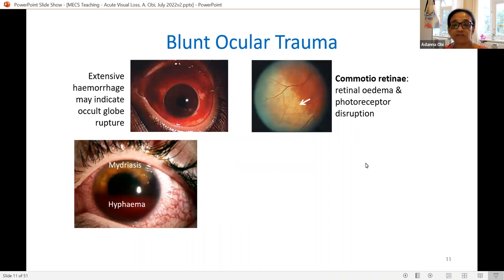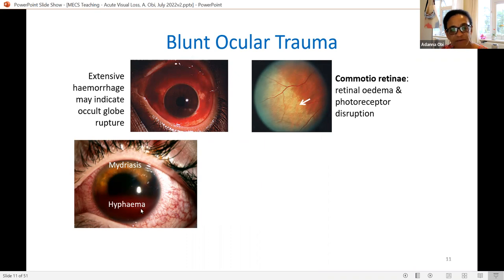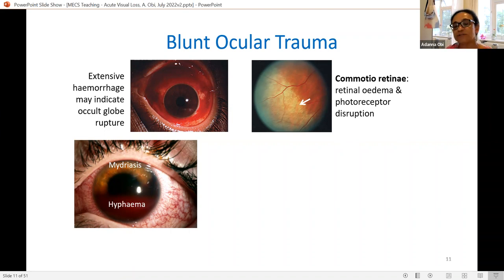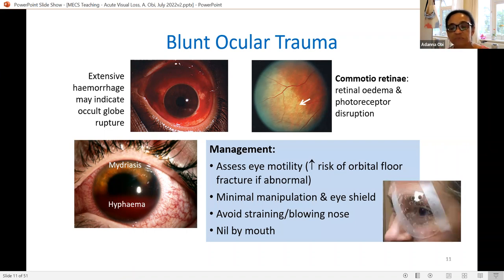For blunt injury, look for extensive hemorrhage — a worrying sign of possible globe rupture. Look at the anterior segment for hyperemia and hyphaema, which suggests iris trauma or bleeding from the back coming forward. A dilated pupil suggests the sphincter has been ruptured. On fundoscopy after dilation you'll often see pale areas of retinal edema where there's photoreceptor disruption — areas likely to have some vision impairment even after the edema resolves.